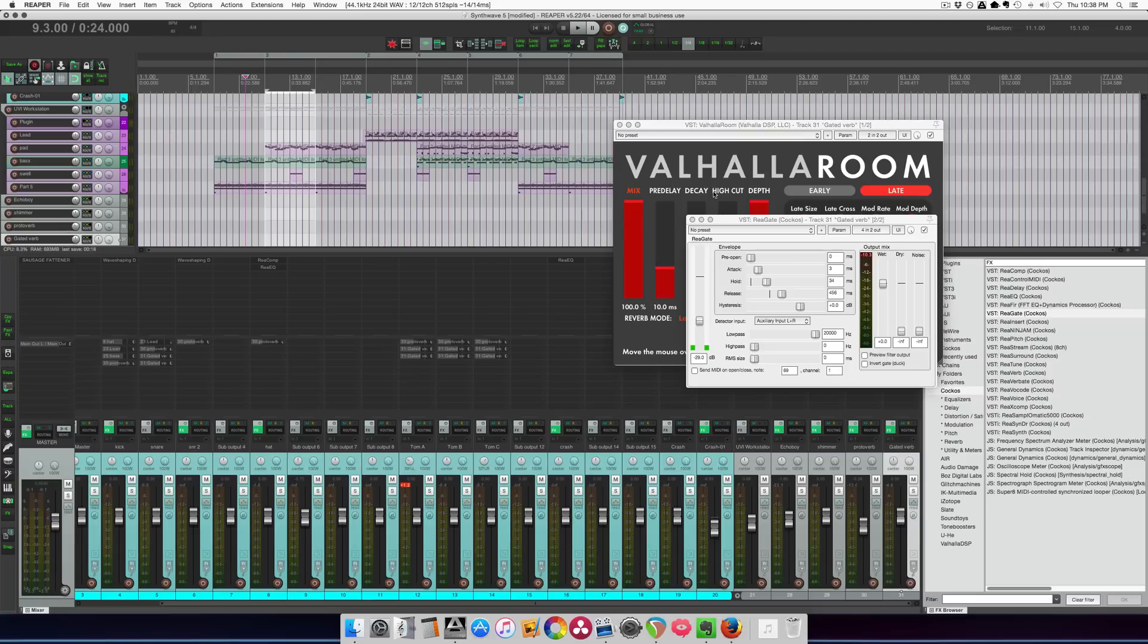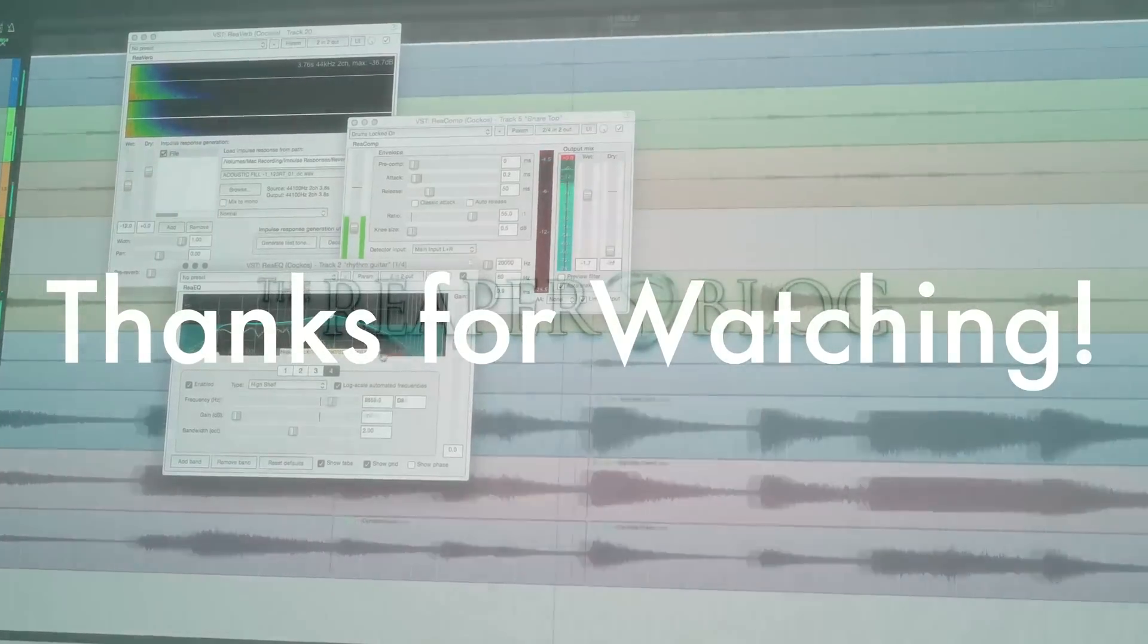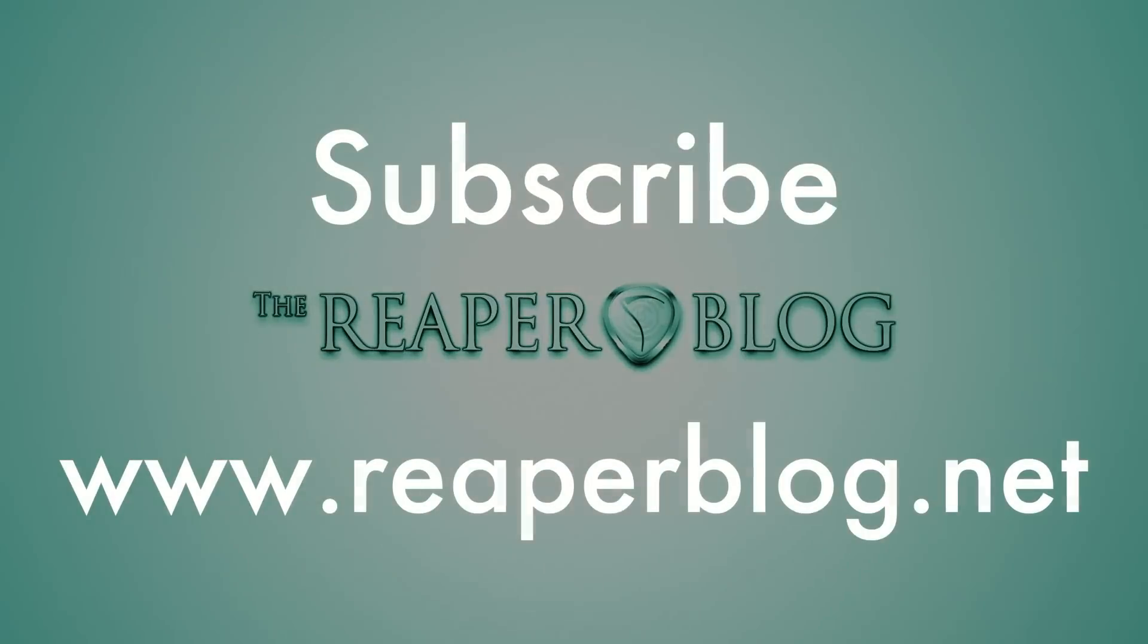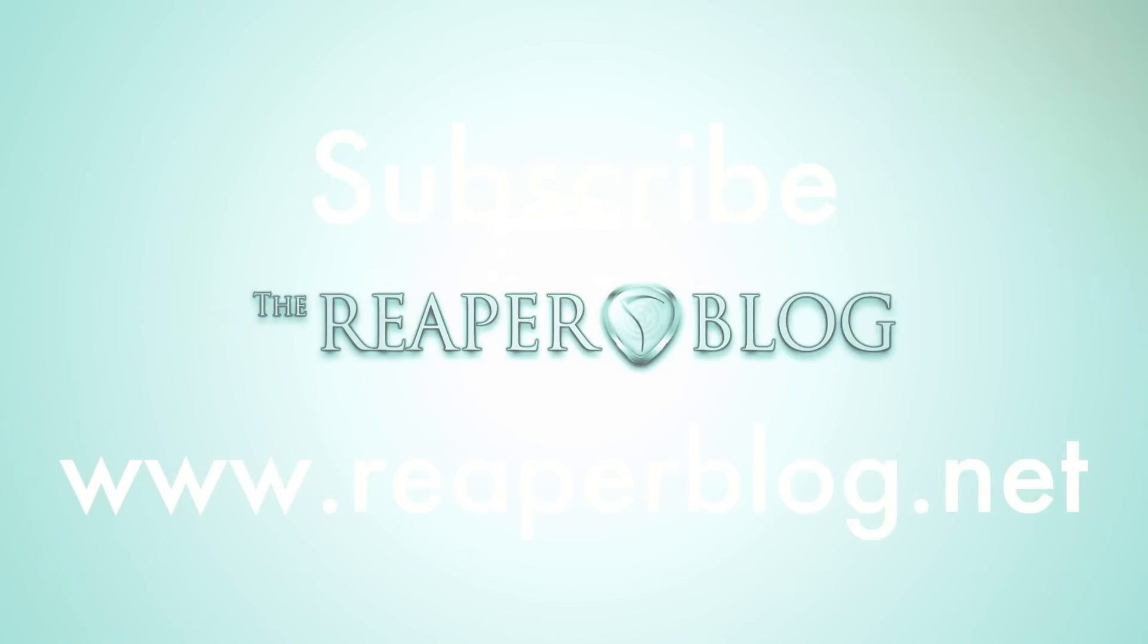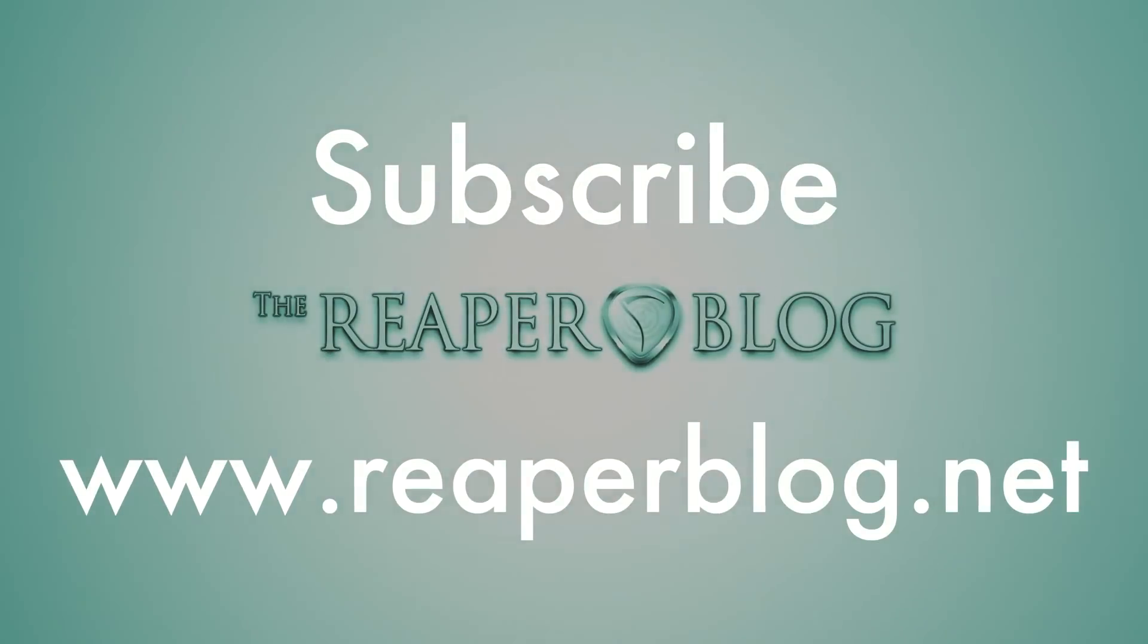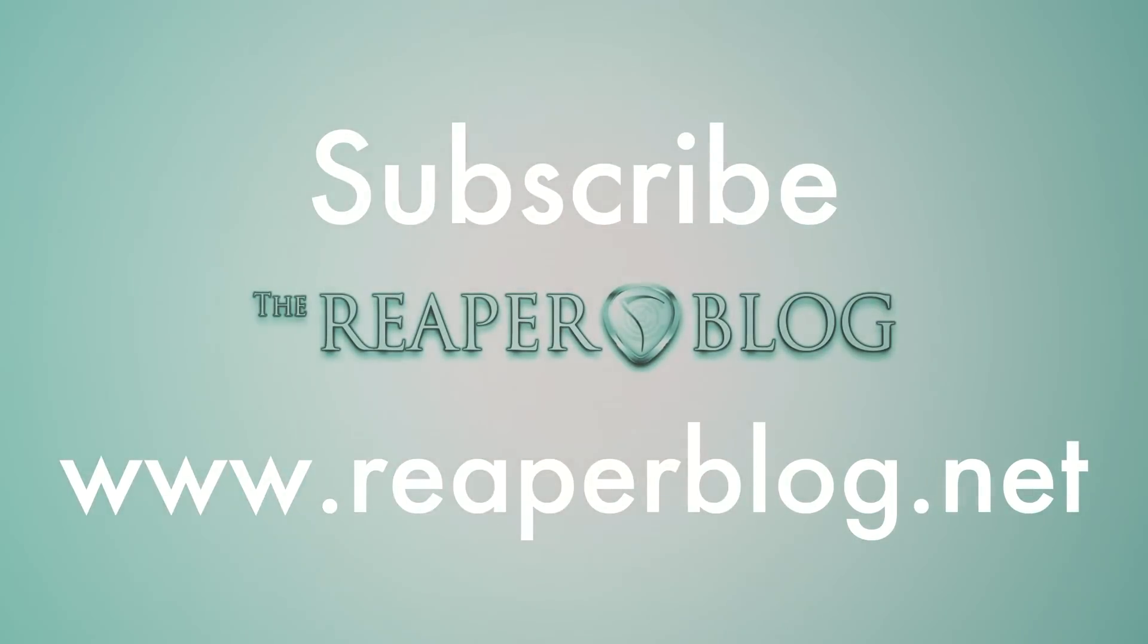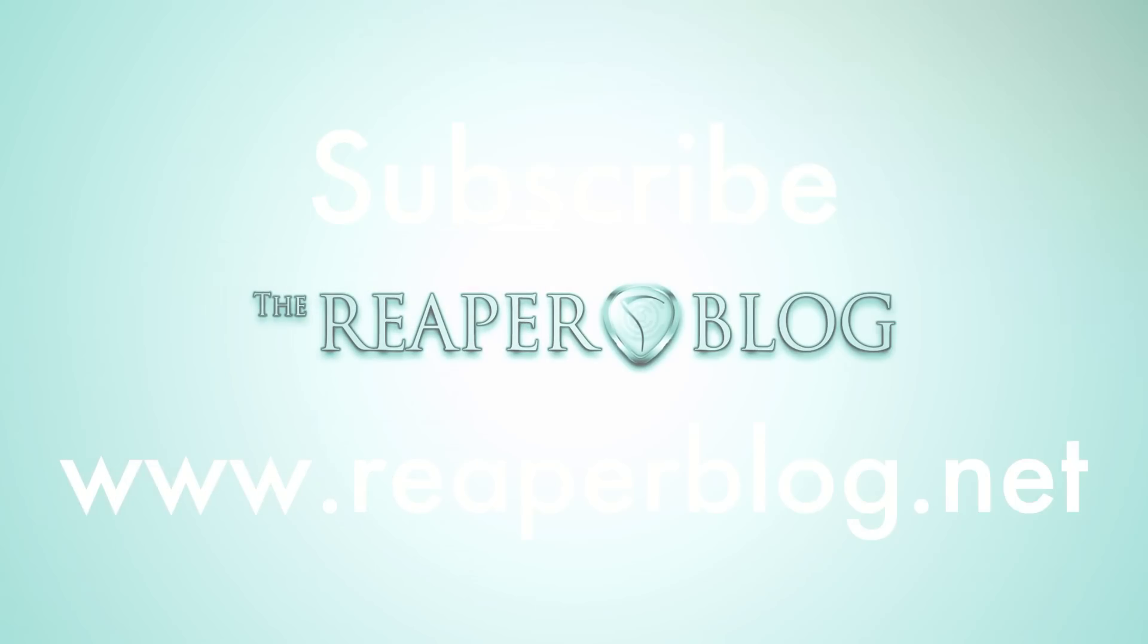So anyways, that's how you make a gated reverb effect should you need it, pretty easy in Reaper. And it sounds cool sometimes. Anyways, thanks a lot for watching. Hope you've enjoyed this tutorial. Please subscribe to the channel if you haven't already. Follow me on Facebook and Twitter. If you enjoy what I'm doing, you can leave a monthly donation through Patreon to help support the site. Please visit reaperblog.net for a lot more tutorials.